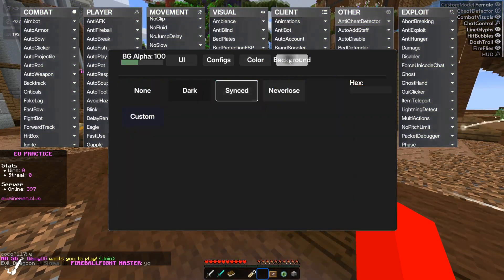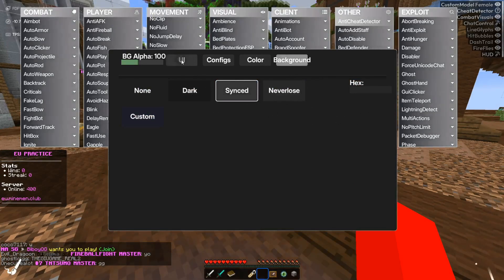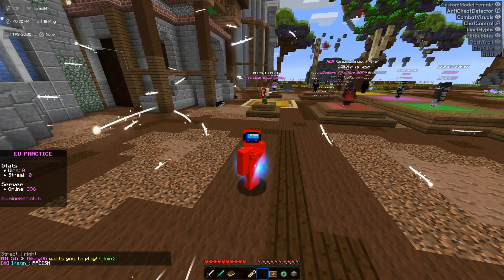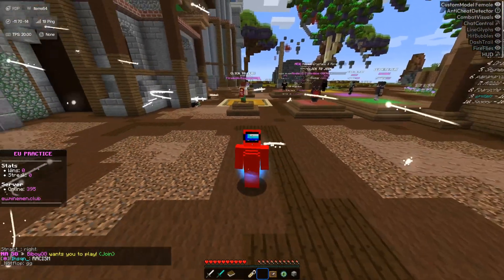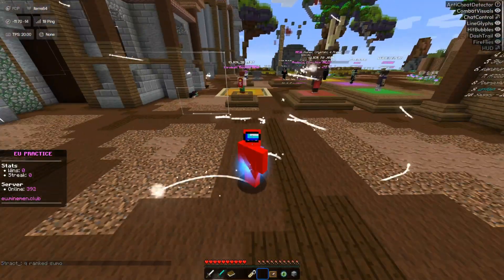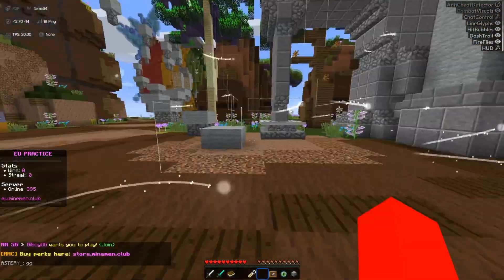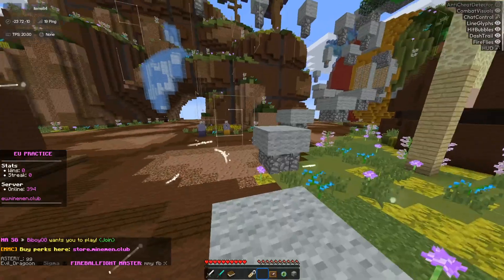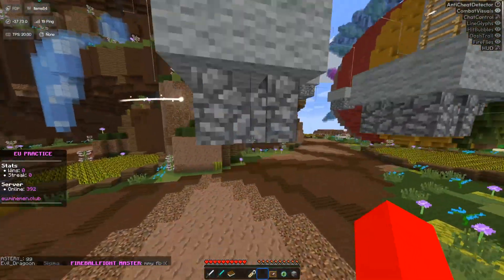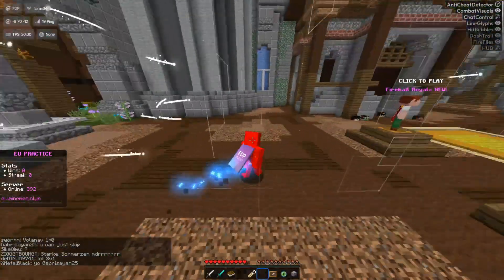There's also a background area where you can customize the background of the client — this client is fantastic. But yeah, honestly, I'm pretty sure this is one of the best bypassing Blocks MC clients out there.